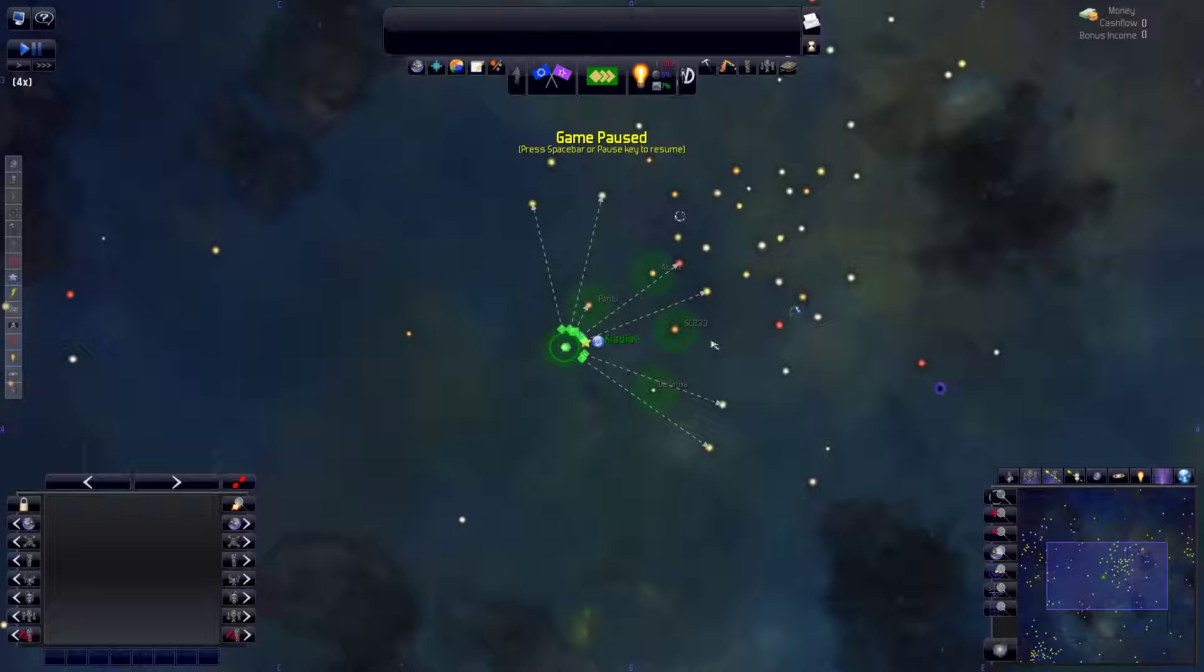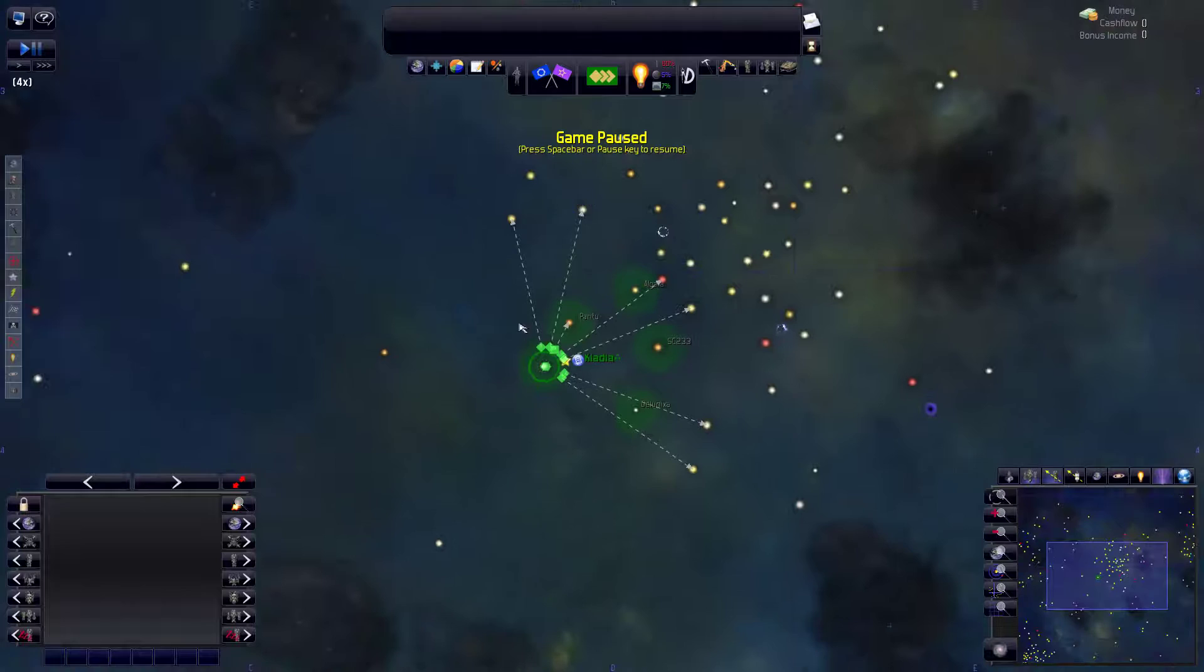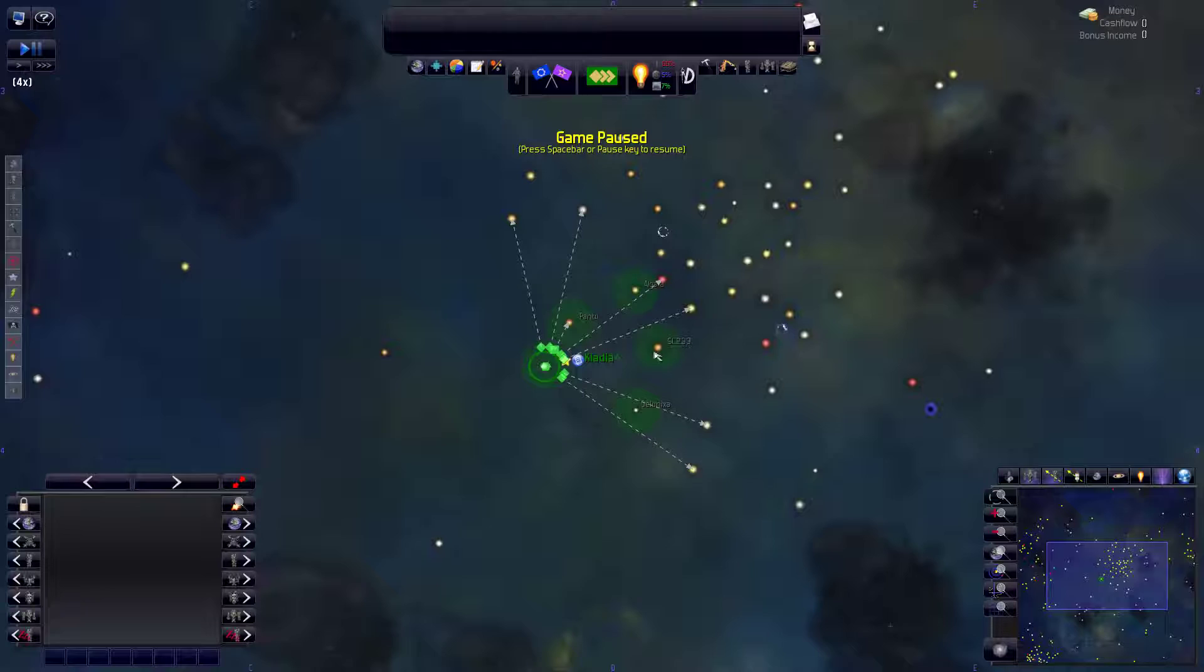Welcome back everyone to Let's Play Distant Worlds Honorverse episode number five. I think we've gotten through a majority of the ship design we'll have to do. In my opinion the state bases, well those can be okay, but a lot of the civilian ship designs,